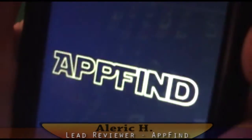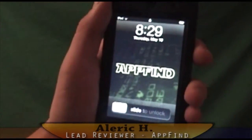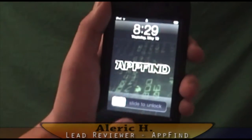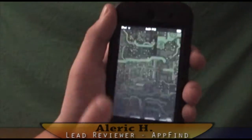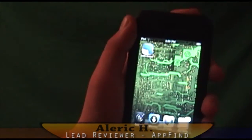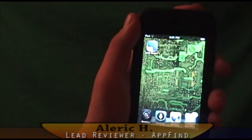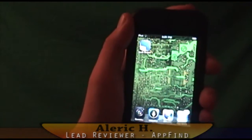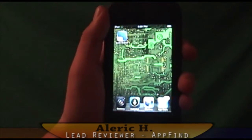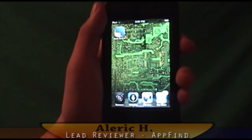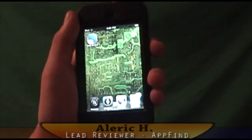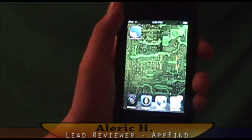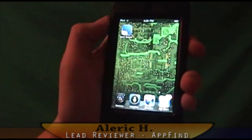Hey guys, what's up? App Find here. Like my new background? Pretty cool. I thought I changed everything to the matrix, so I might as well do that too. Guys, don't forget to check out my vlog where I explain all the cool stuff down in the description, like the QR code and the bitly link right to the iTunes page.